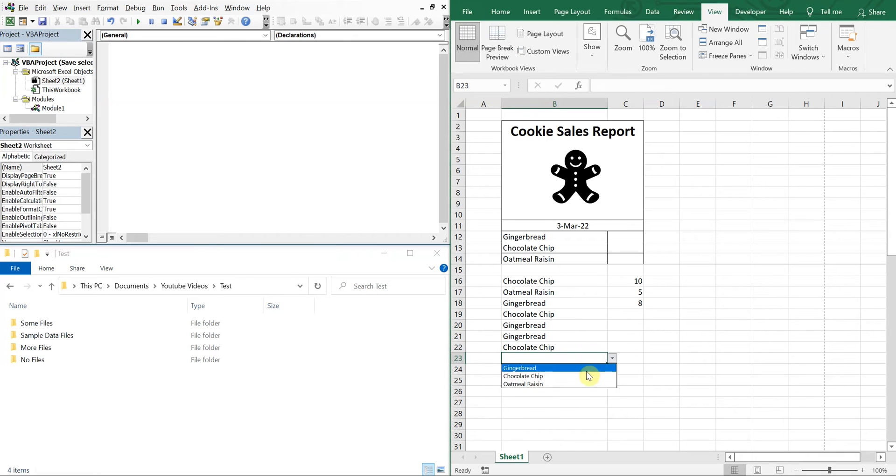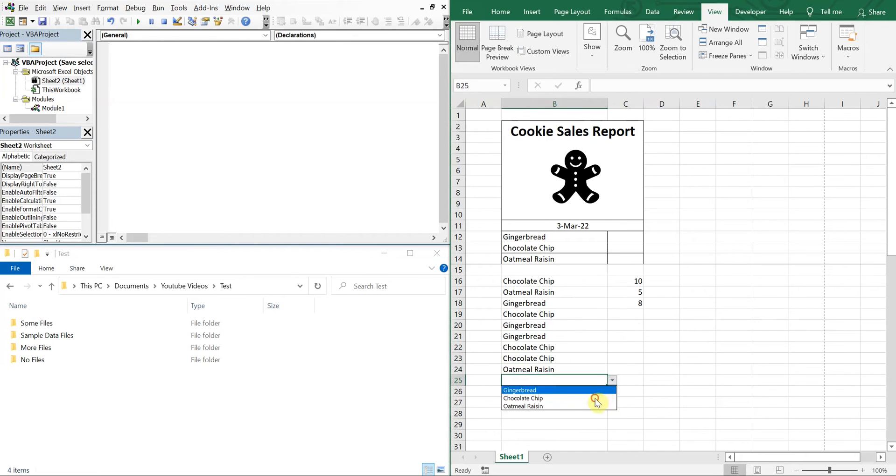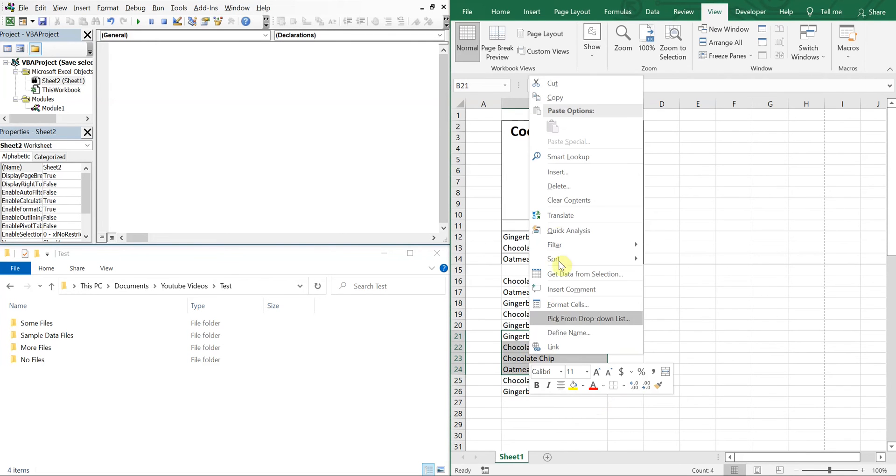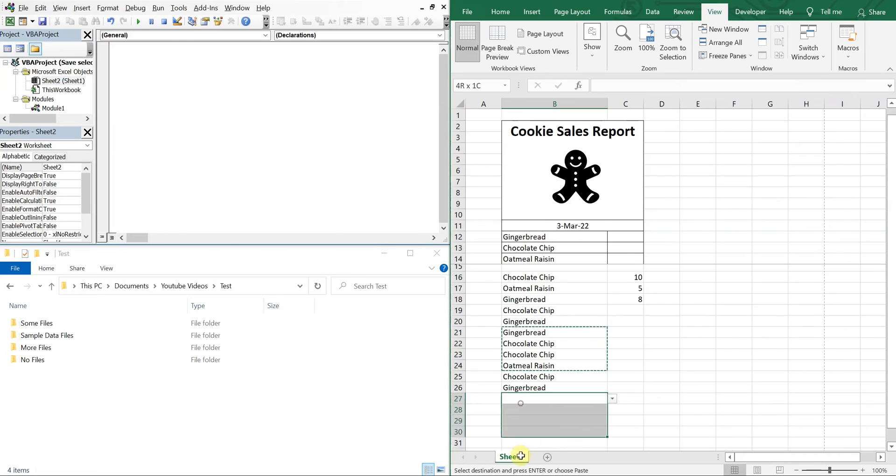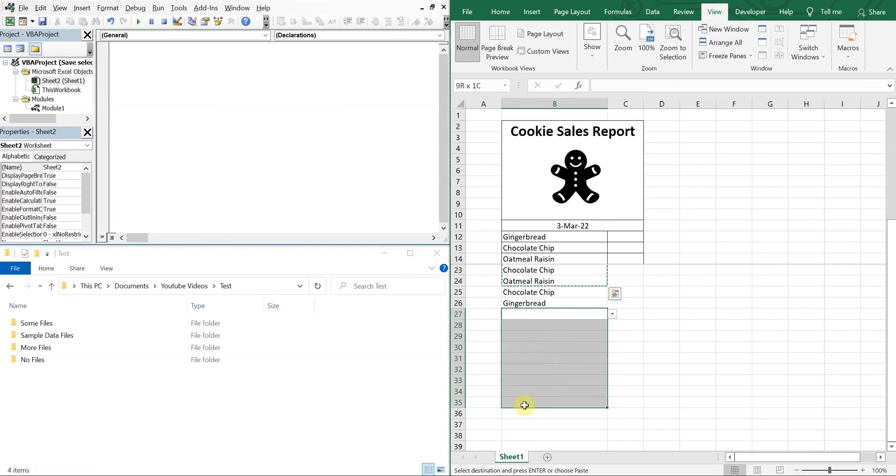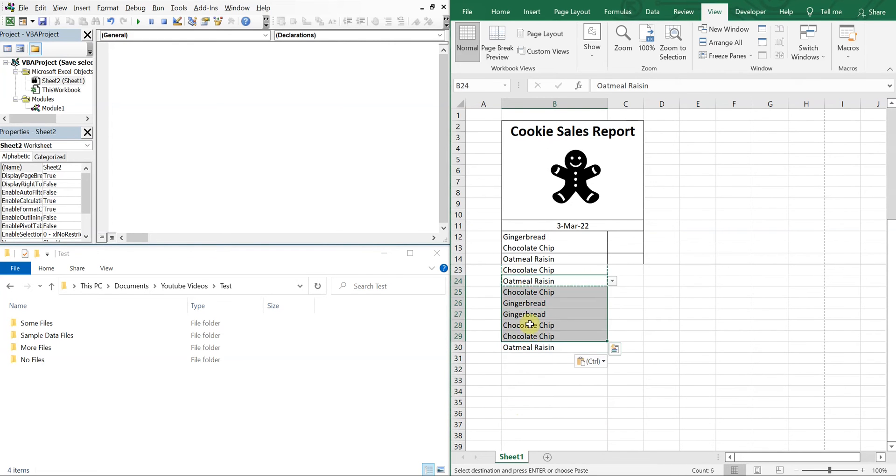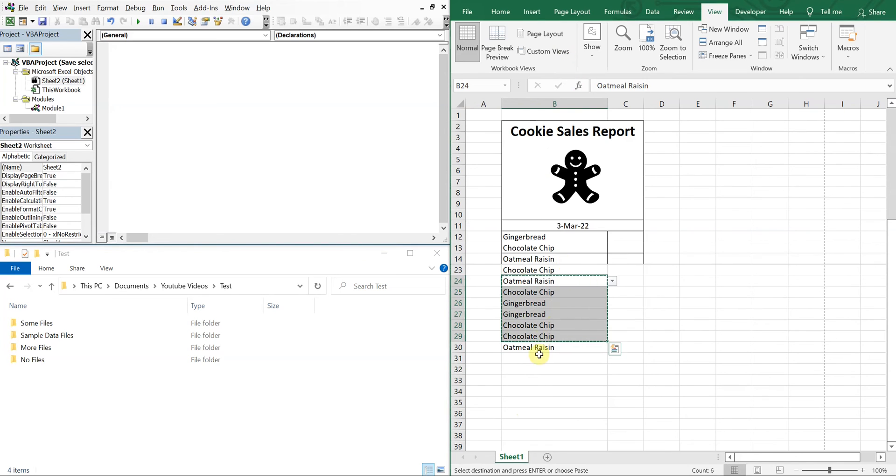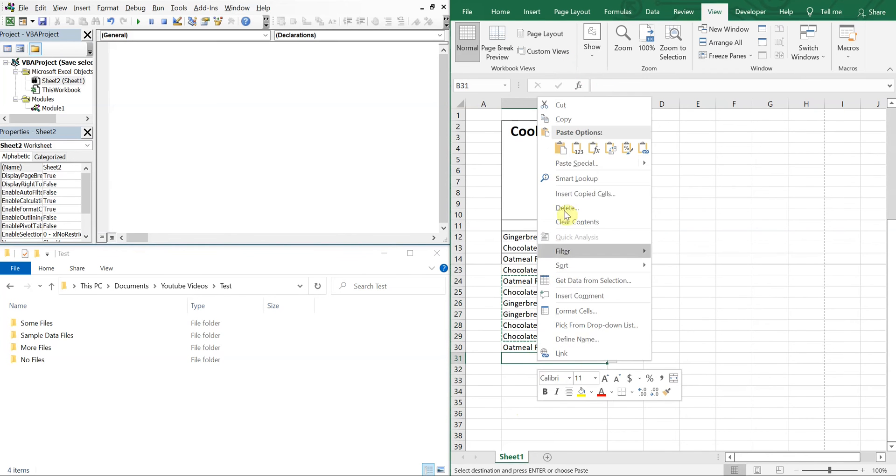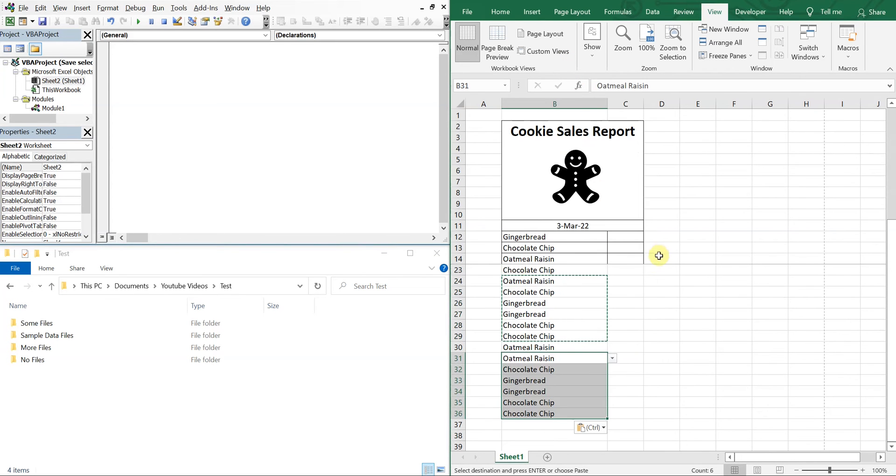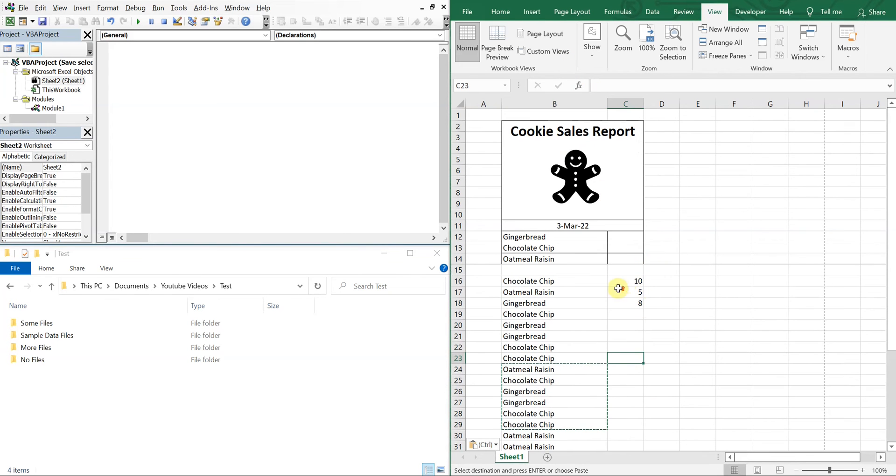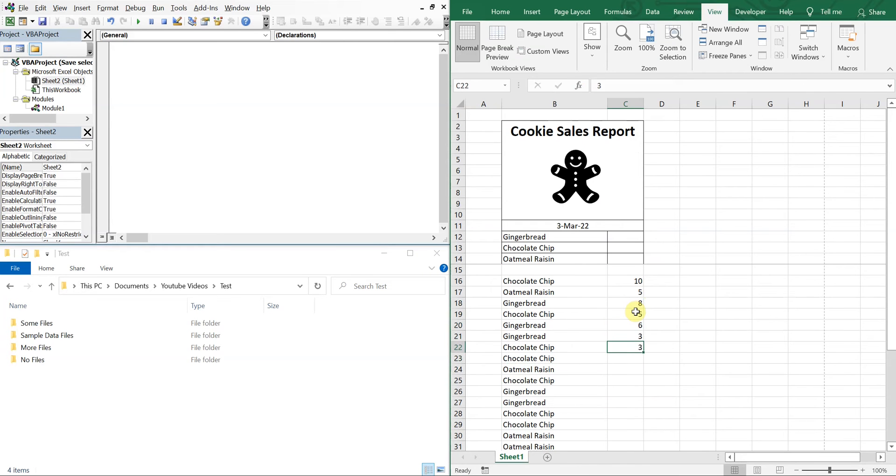And we'll apply different numbers to them depending on how many we sold each time. So let me just copy a bunch of these. Okay, and then let's just put some fake data in here.